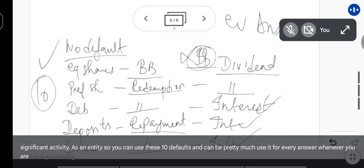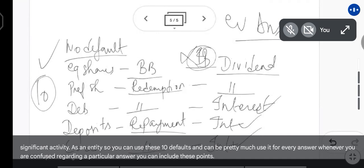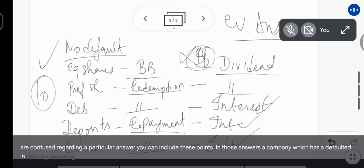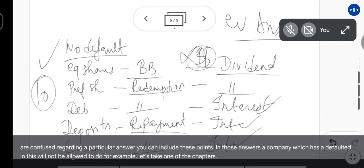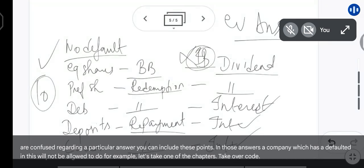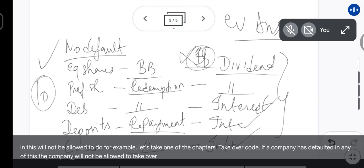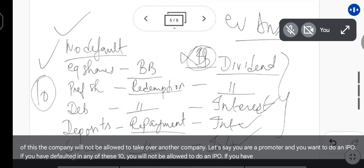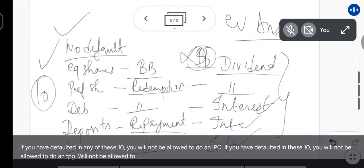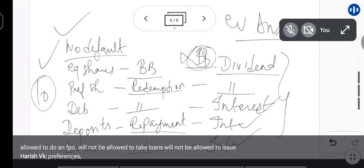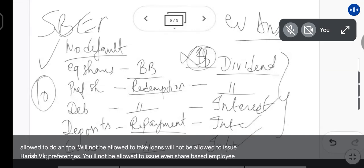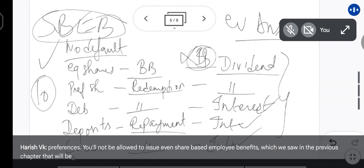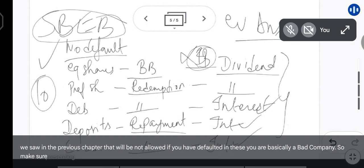You can use these 10 defaults in answers for every question you are not sure of. For example, a company which has defaulted in these will not be allowed to do a takeover. If you are a promoter wanting to do an IPO and you have defaulted in any of these 10, you will not be allowed to do an IPO or an FPO. You will not be allowed to take loans, issue preference shares, or even issue share-based employee benefits. If you have defaulted in these, you are basically a bad company.